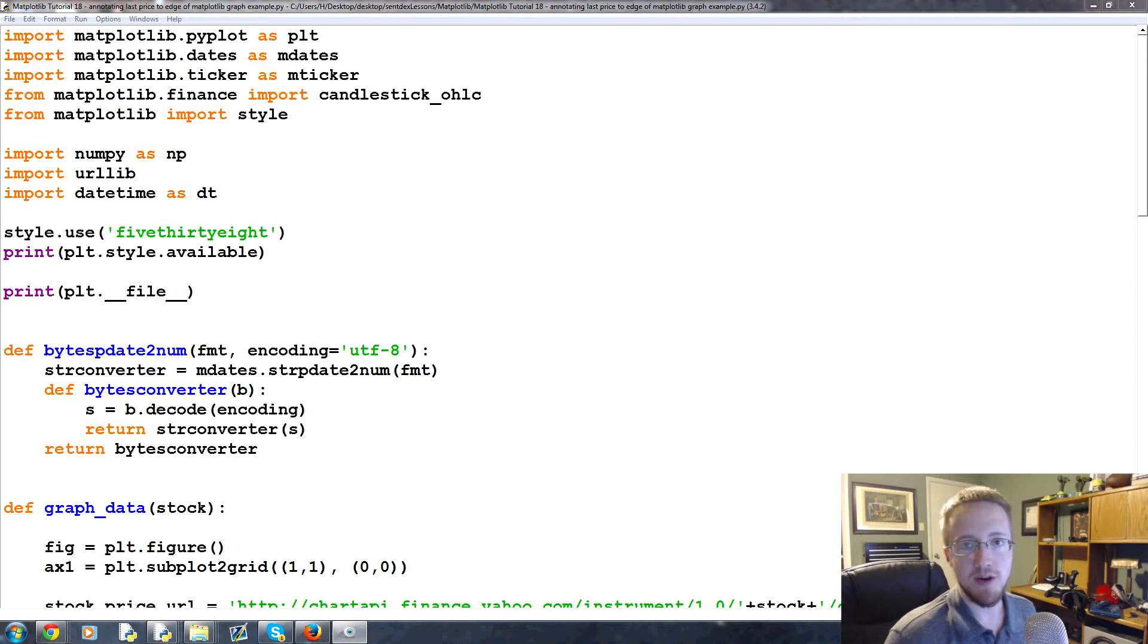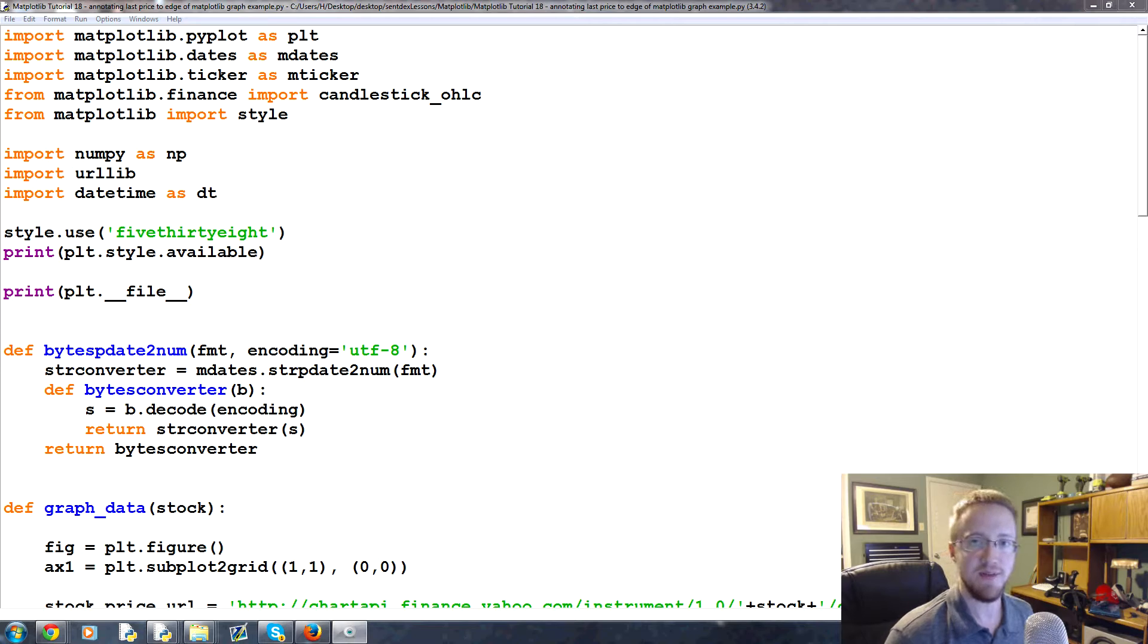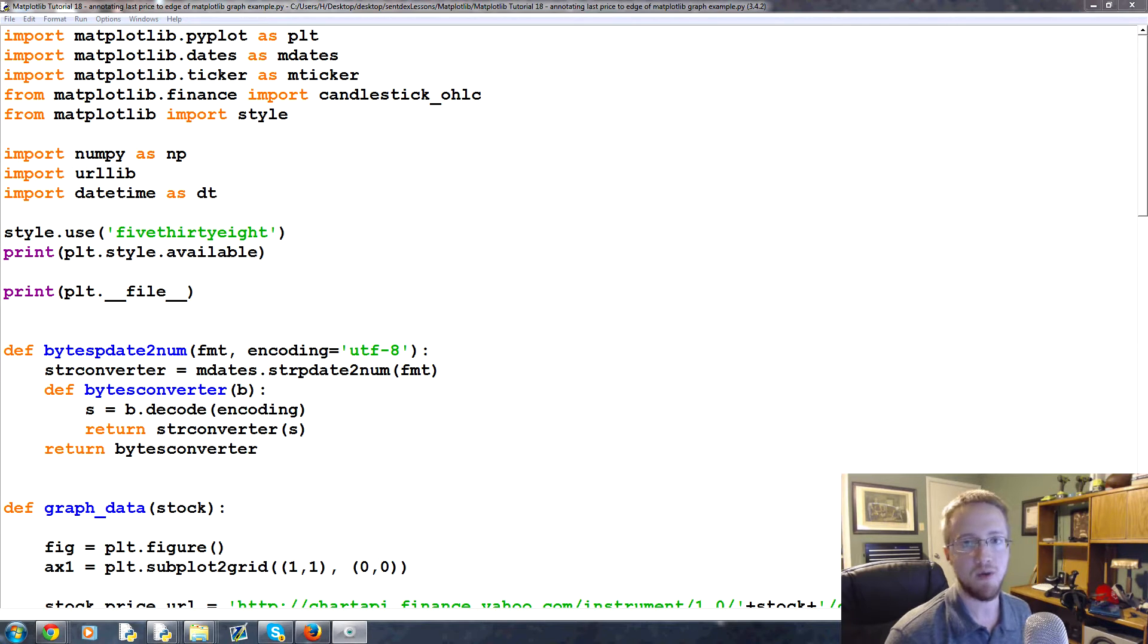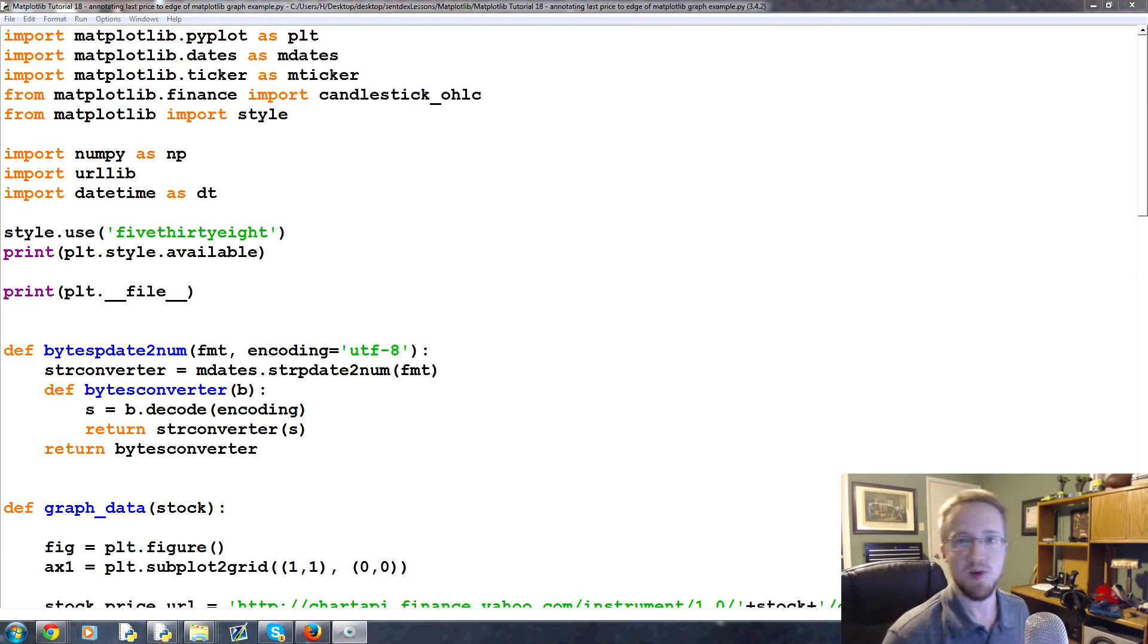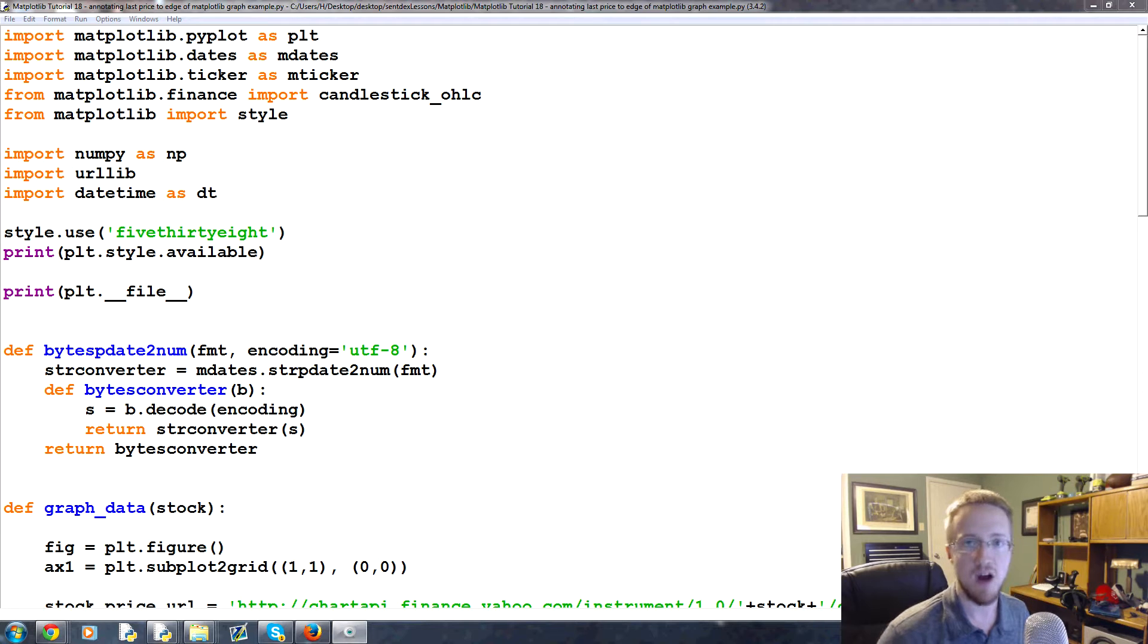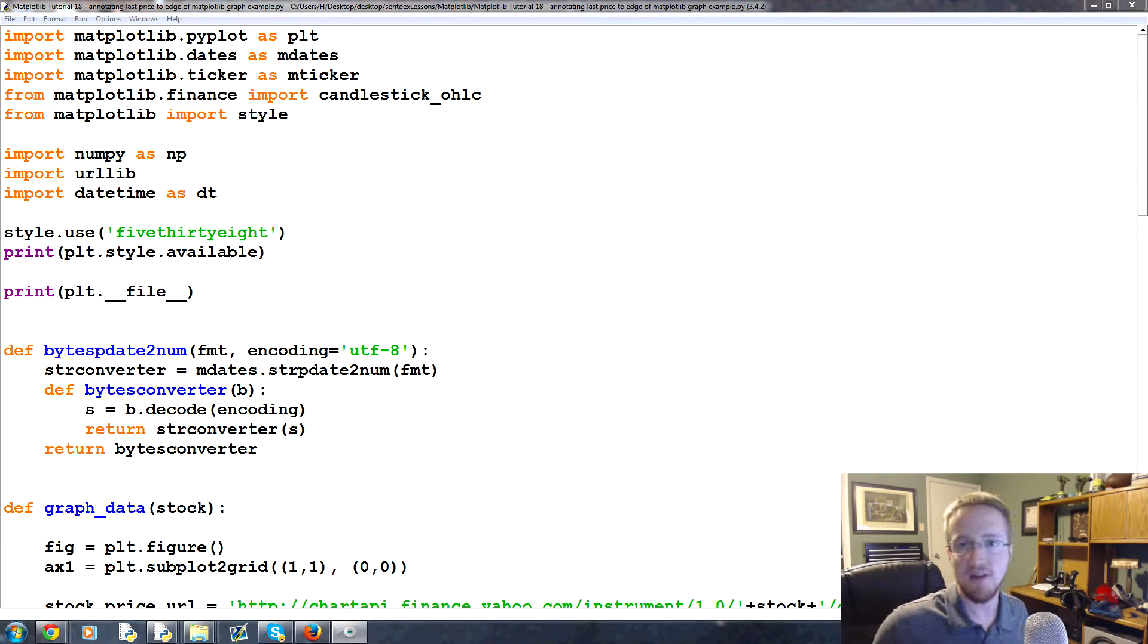What is going on everybody, welcome to part 18 of our matplotlib tutorial series. In this part what we're going to talk about is an example of using annotations to plot stock price outside of the graph.